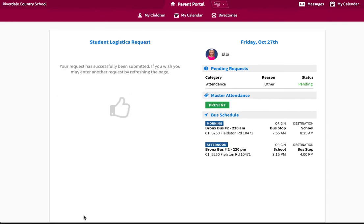Once submitted, the school's Attendance Officer will review your request, make the appropriate changes, and send you a confirmation email.